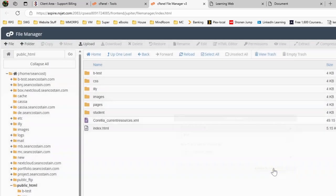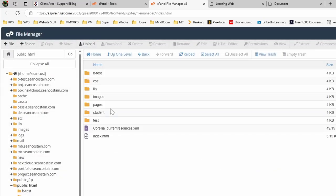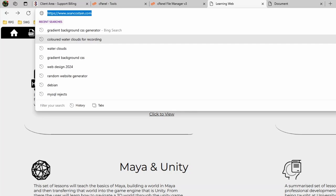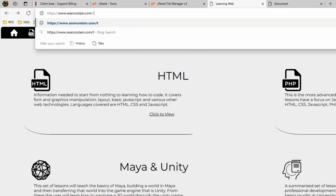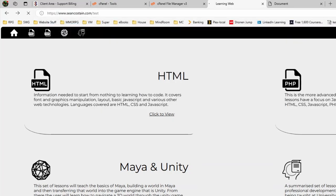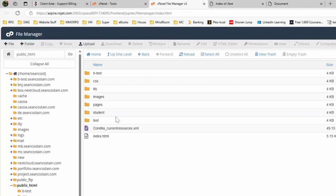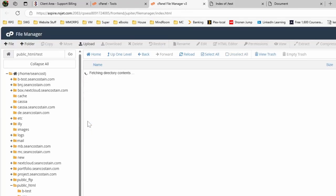We'll create a new folder like this. Now what that's done is this is the domain of the website at the moment. So if I go here and type in test and hit enter, as you can see this now gives me an empty folder. What we want to do is we want to upload files.